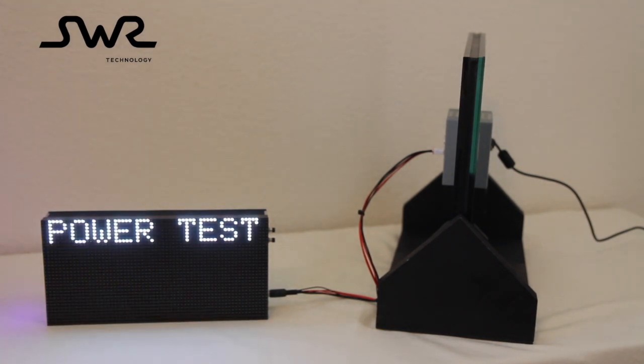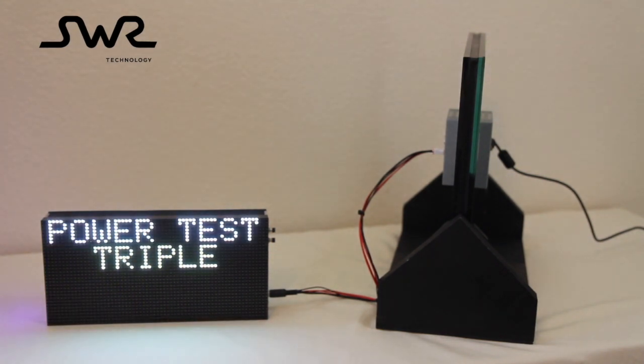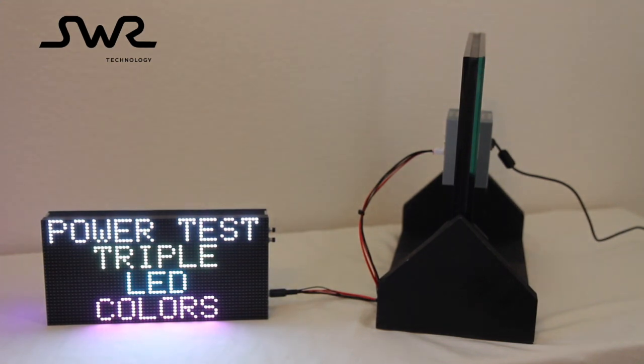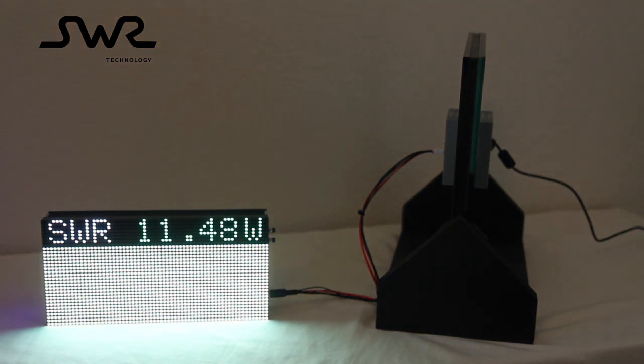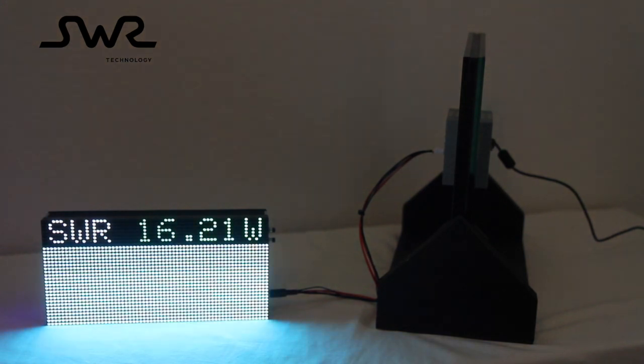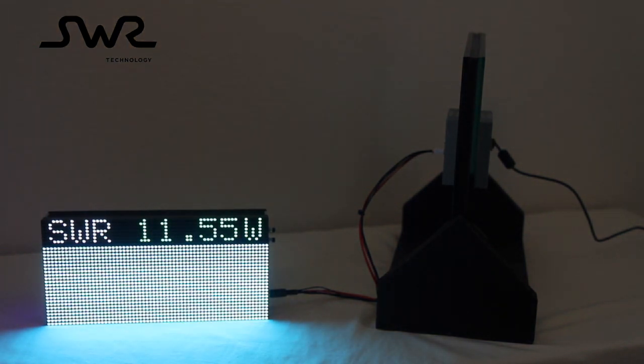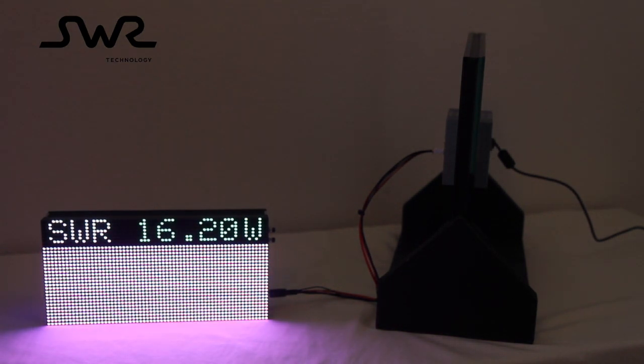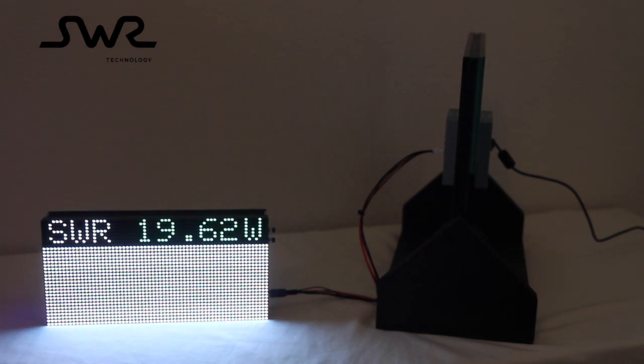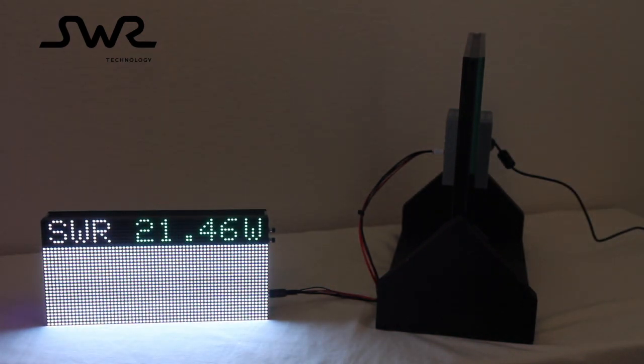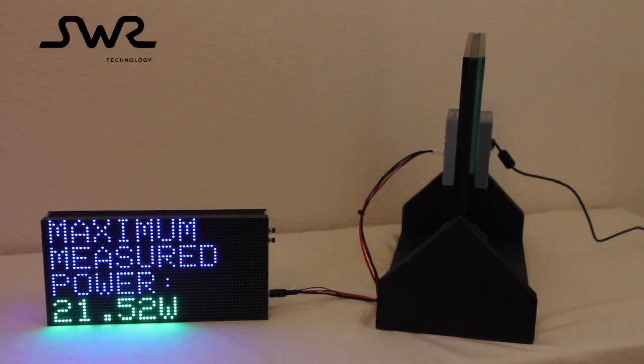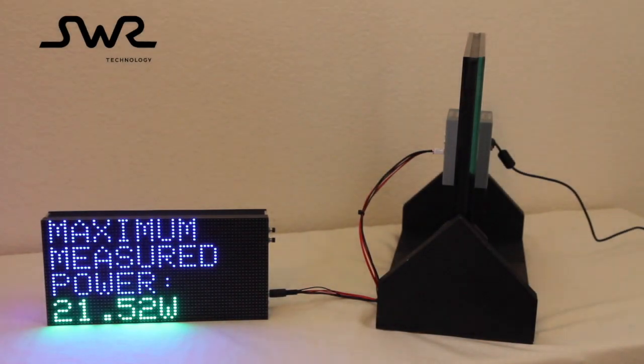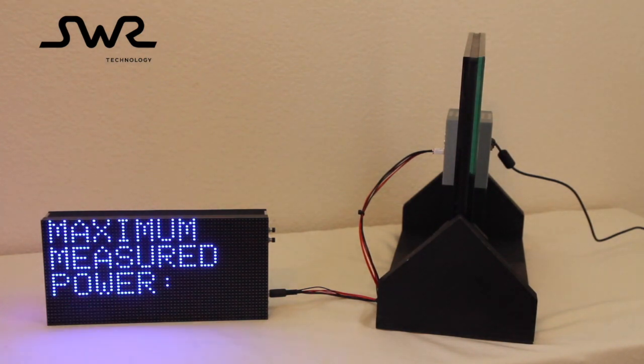This power test turns on all three LEDs for each pixel, providing a brighter white light. White light results when all three primary color LEDs are equally lit. We see the maximum power measured during the test has increased again. In this case, we see the maximum measured power to be 21.52 watts.